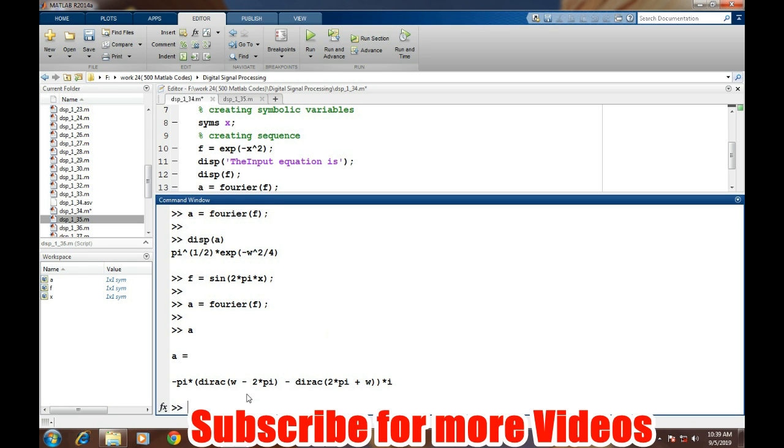It is pi times the Dirac delta function of omega minus 2pi, minus the Dirac delta function of omega plus 2pi. We get two spikes at two frequencies, omega and minus omega, from this sinusoidal wave.